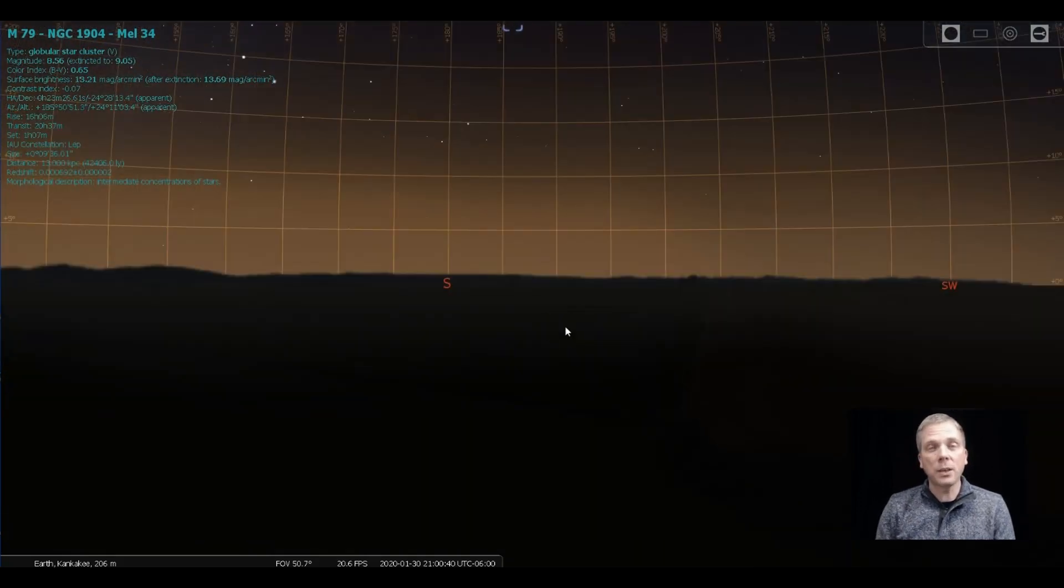But that's how you can find Messier 79 in the night sky for this particular time of the year. That's all for this week. Keep your eyes on the sky and your outdoor lights aimed down so we can all see what's up. I'm David Fuller, wishing you clear and dark skies.